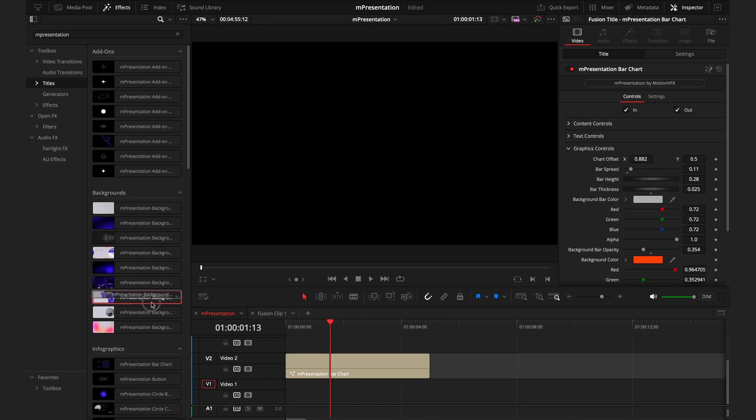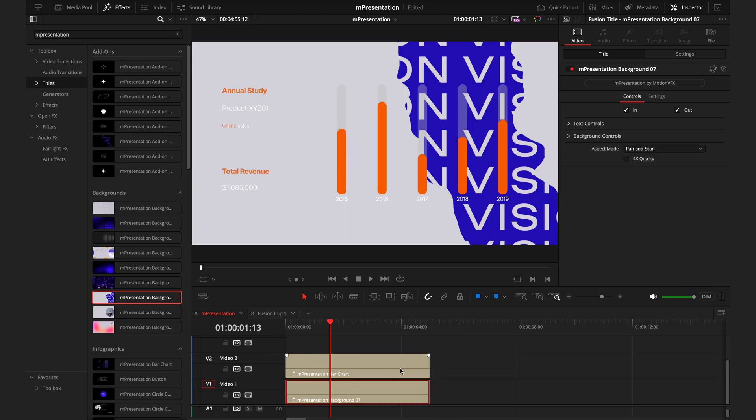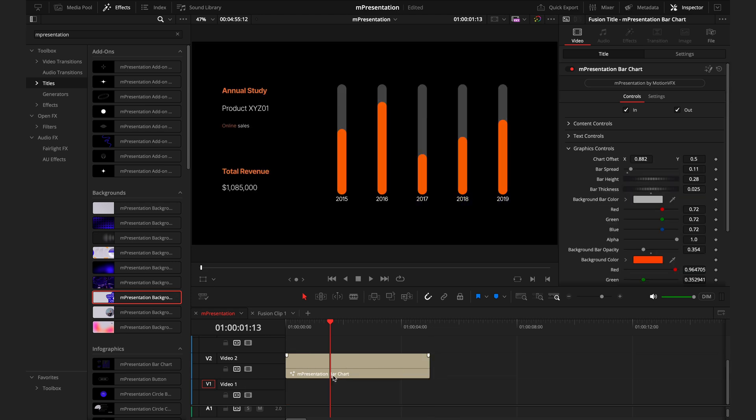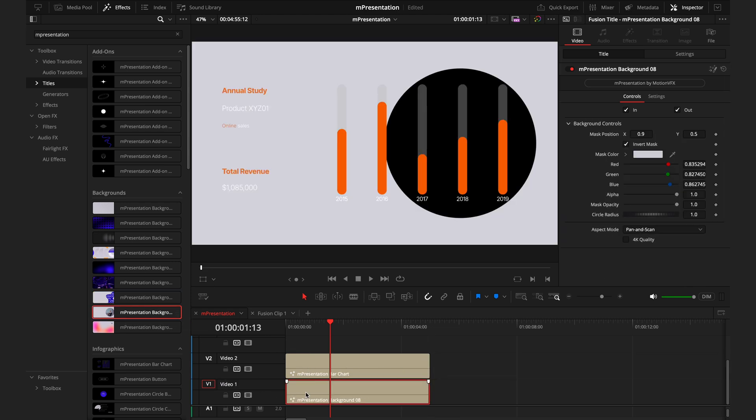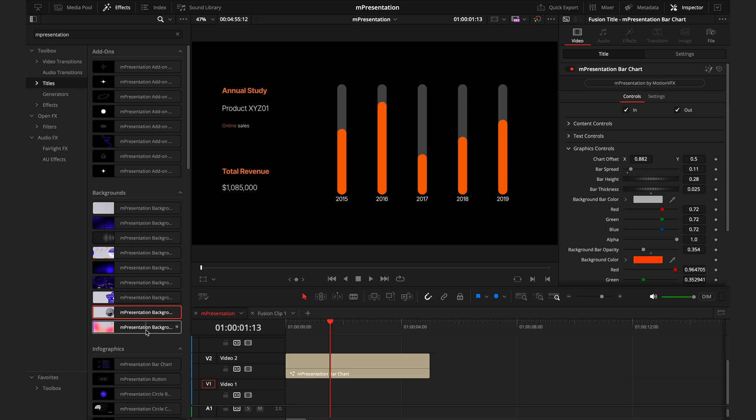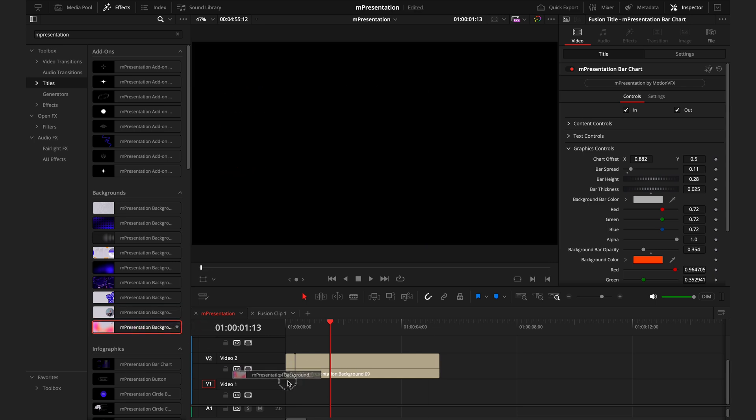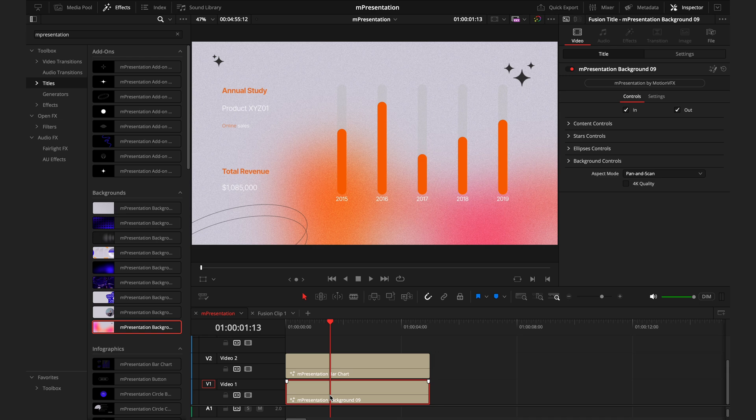And deleting that, you have background seven, which includes some text options. Background eight, which includes a window for you to have footage behind. And my personal favorite, which is background nine, just because it has a few built-in add-ons, which you can customize the look of or just turn off.